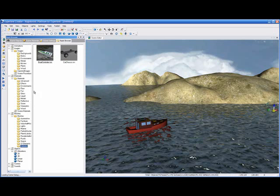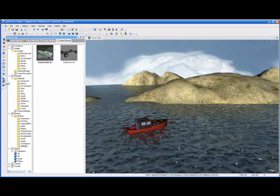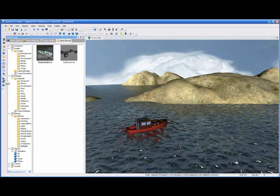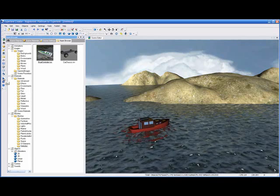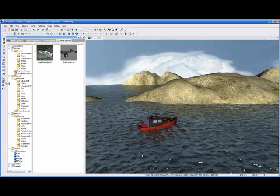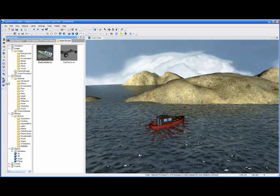And now this time when I press play and I use the arrow keys on the keyboard, I can actually drive my boat around the scene.